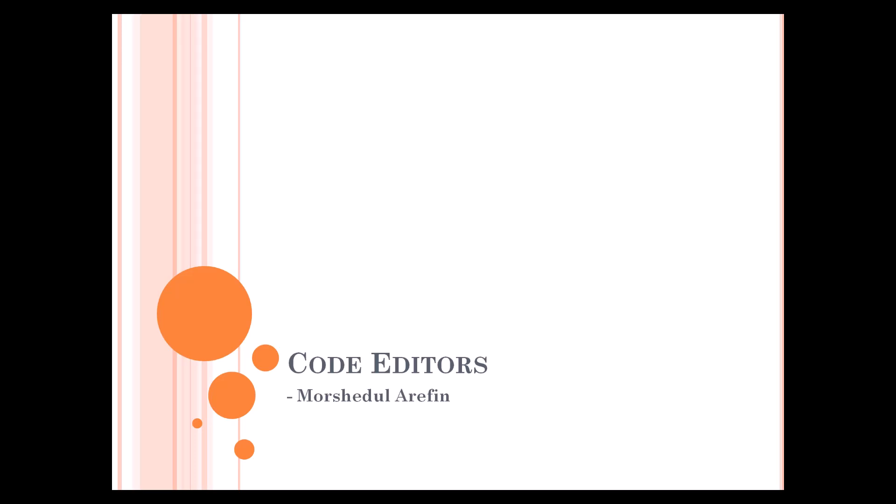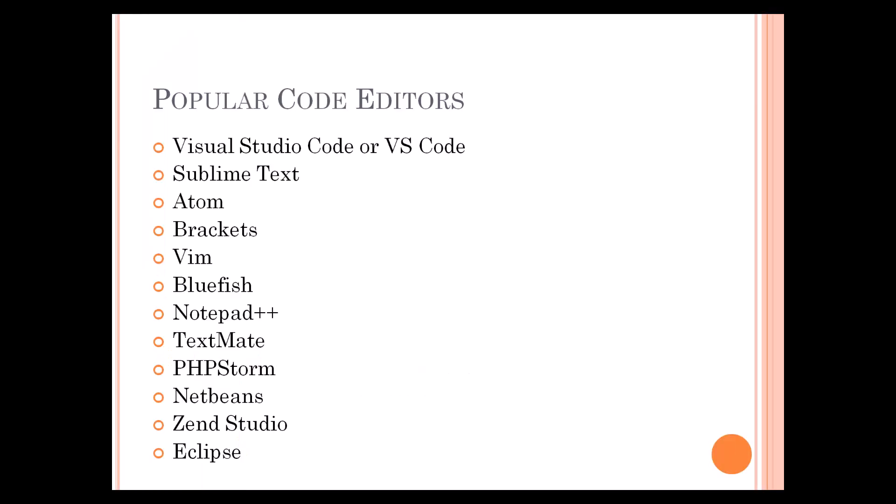That is the code editor where you will write your code. I have created a list of the popular code editors here, and you will see Visual Studio Code, Sublime Text, Atom, Brackets, Vim, and more.